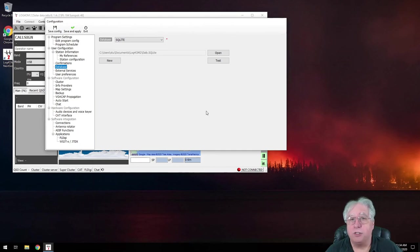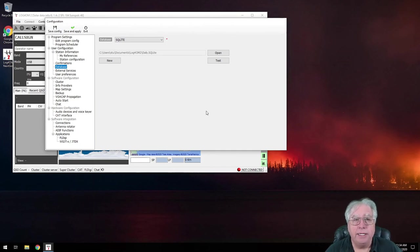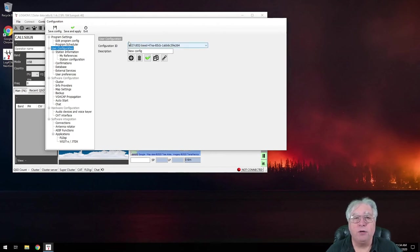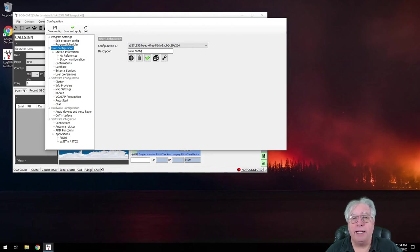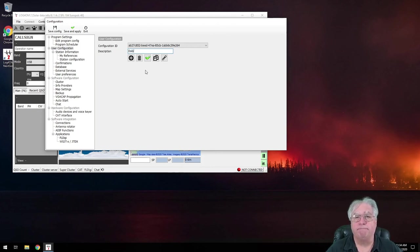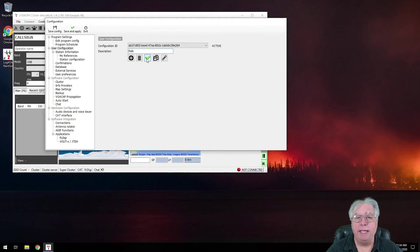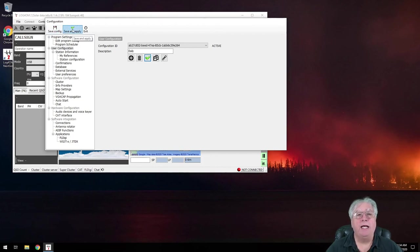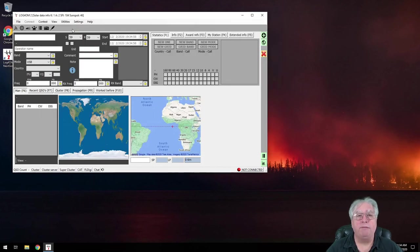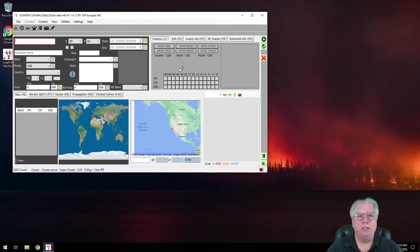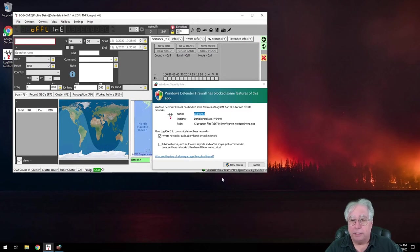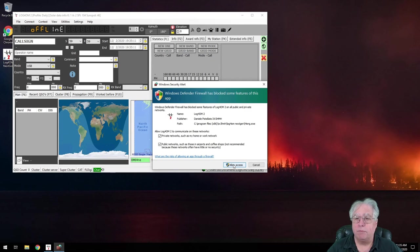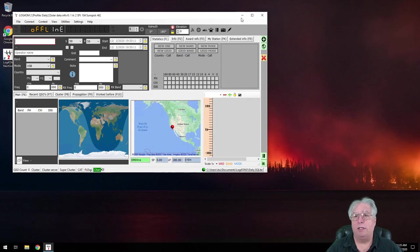All right. So my database is all set up. Now I'm going to go to user configuration. And right up here at the top, I've got a configuration right here. And it has an automatic ID. I am going to change the description to daily. And then right here, I'm going to make this configuration active. And I'm going to save it. And I'm going to save and apply. All right. So let's see. And it's asking me about access to the network. I'm going to allow it access to both private and public networks.